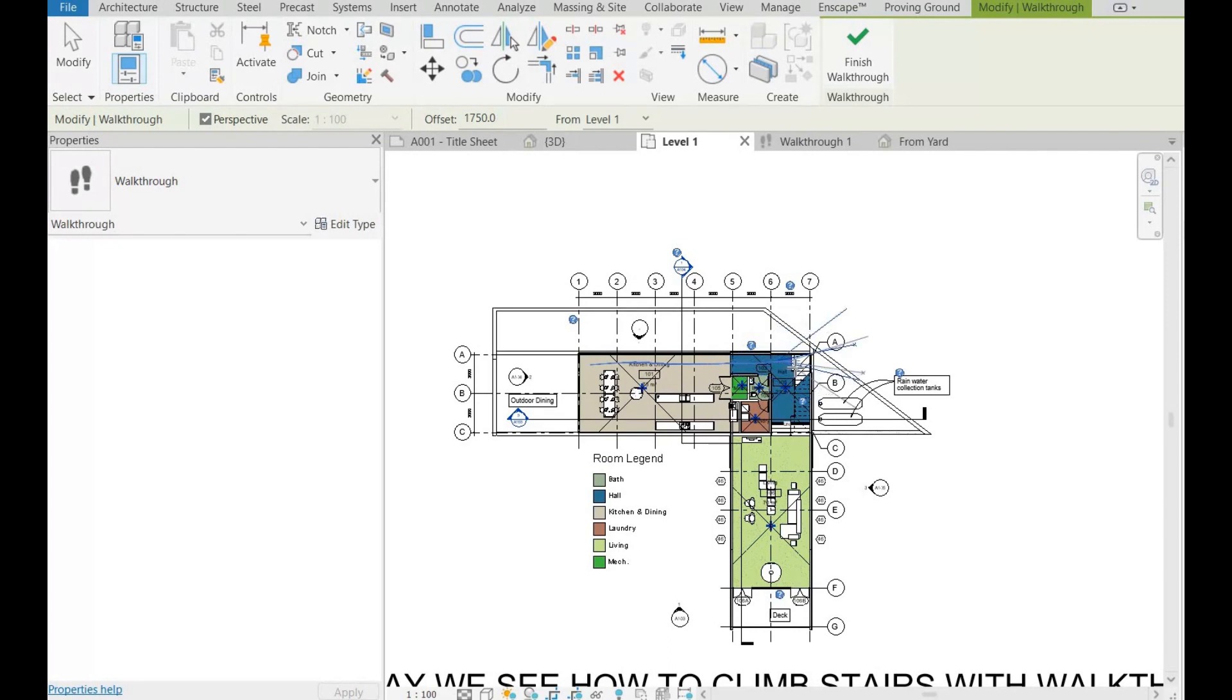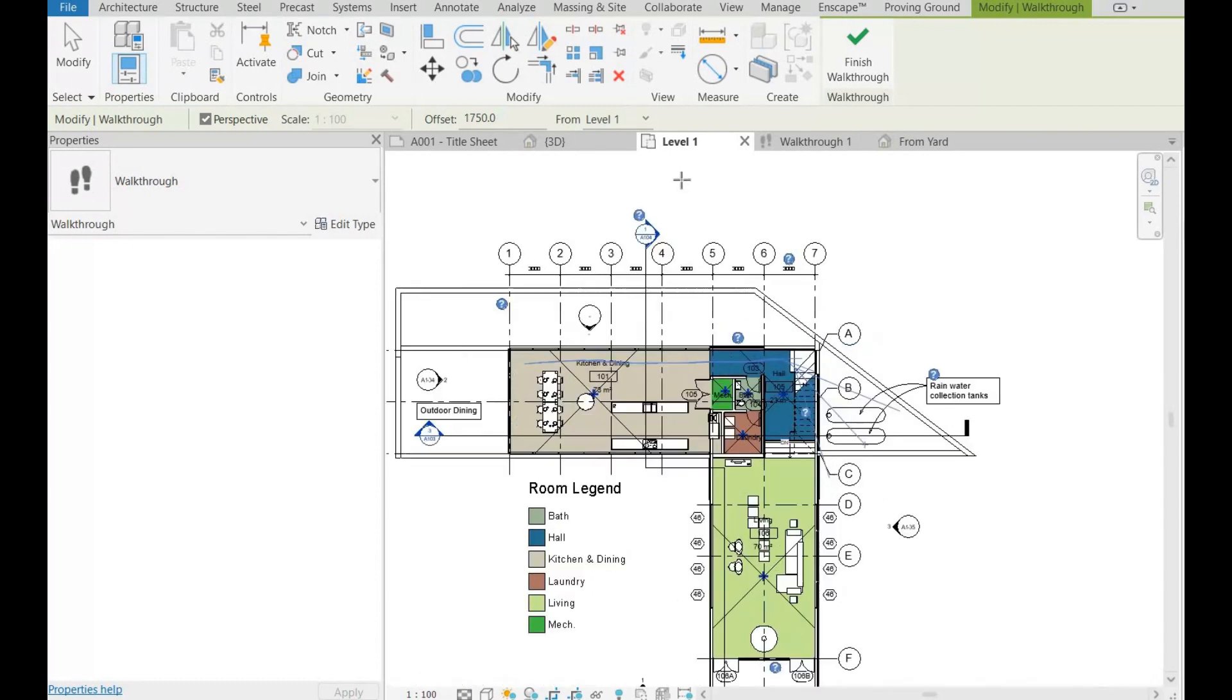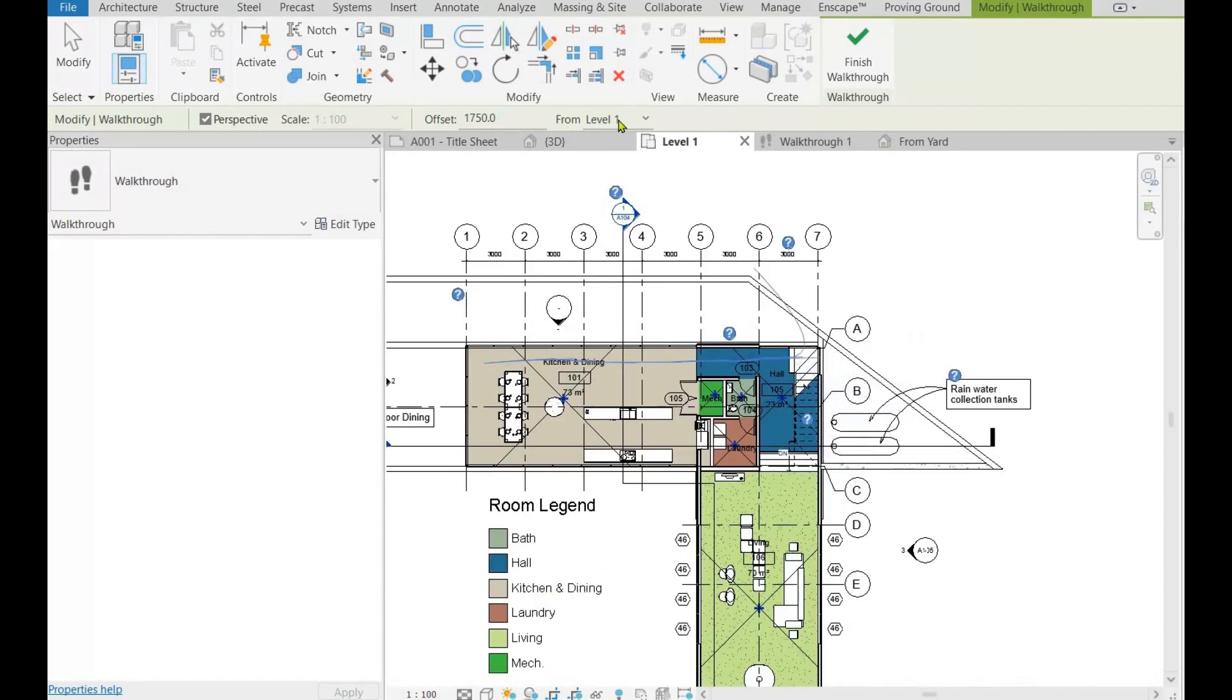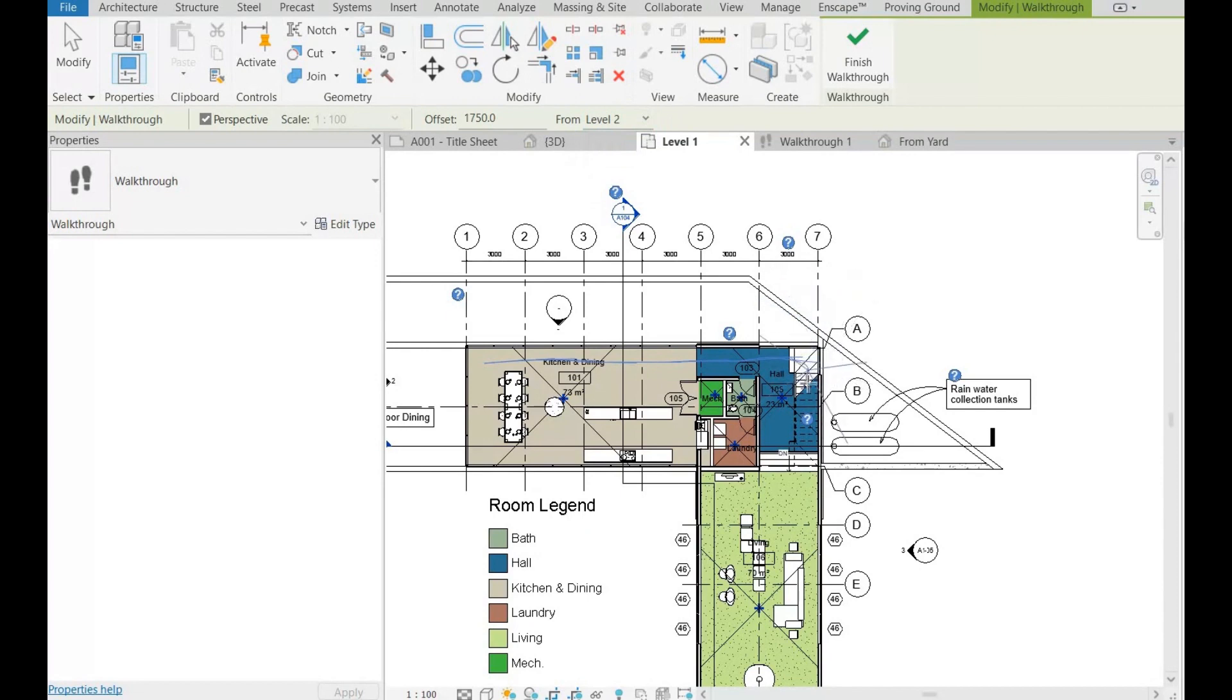When you reach the staircase, choose level 2 from the options bar. Then continue adding points further until you reach the destination, in our case level 2 or story 2.